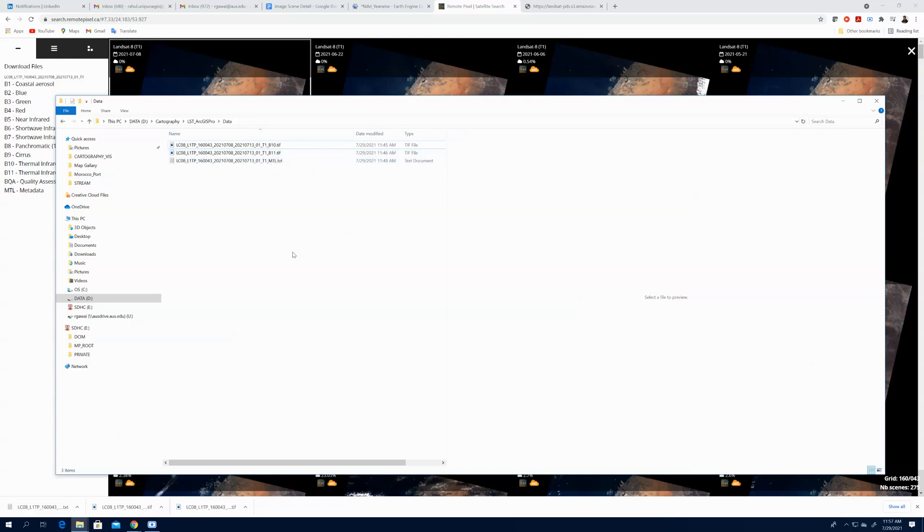Now further I will use these two bands and metadata file for calculating the land surface temperature in the next video. Thank you.